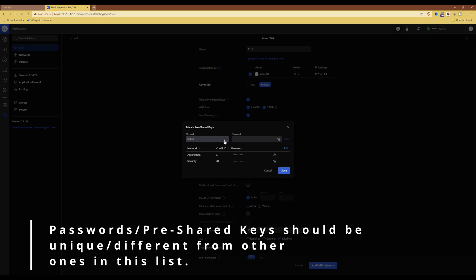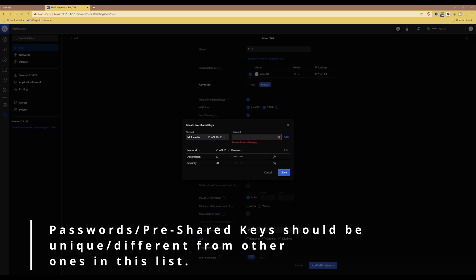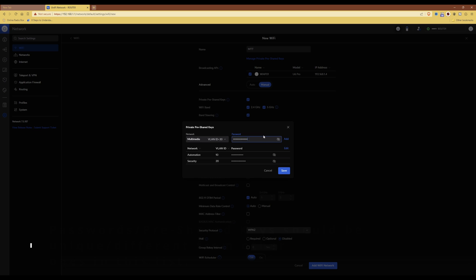Then for the third and final VLAN is multimedia, and again I'm going to paste in the password for the multimedia VLAN and then click add.